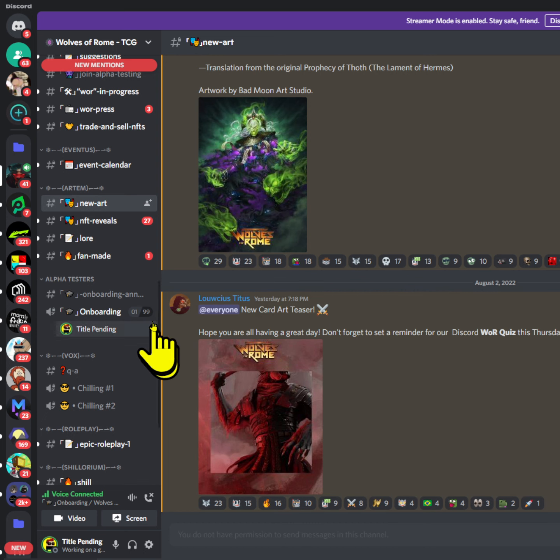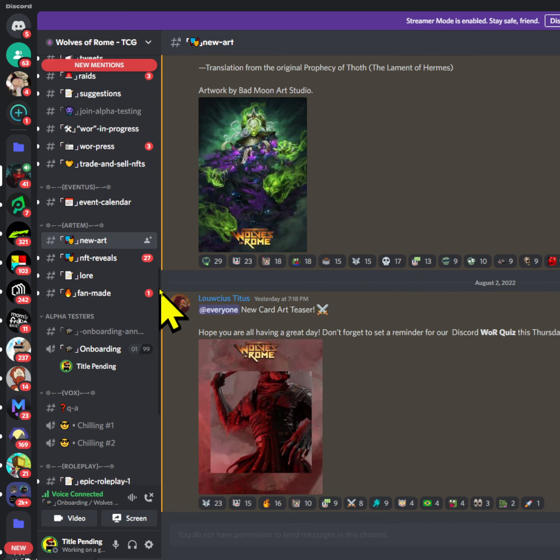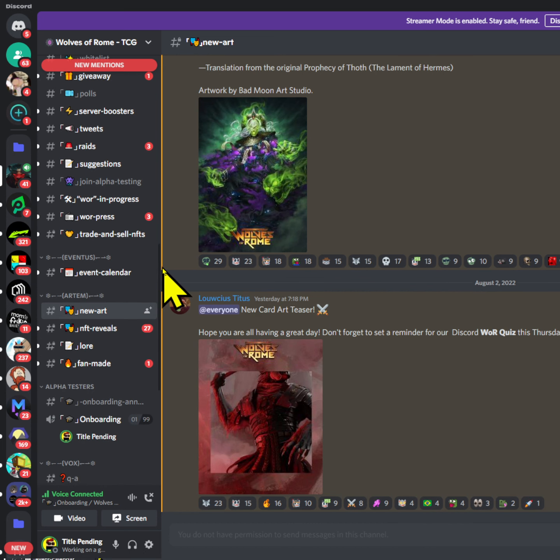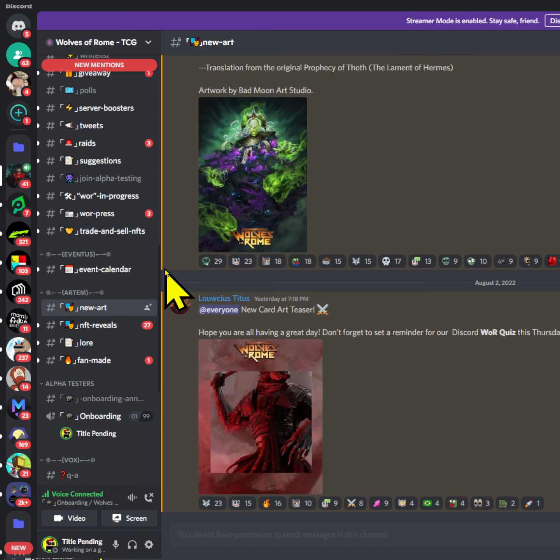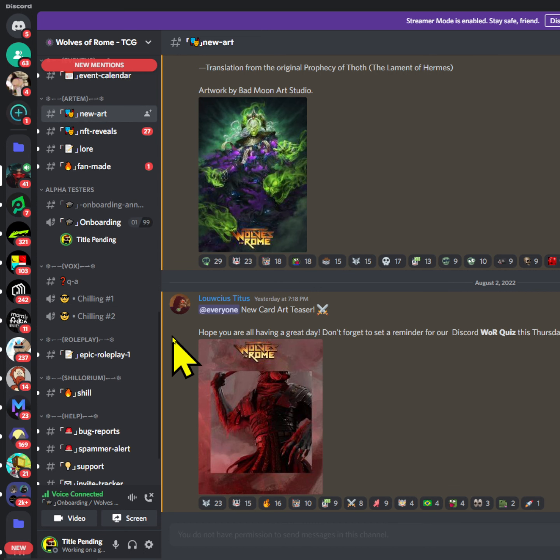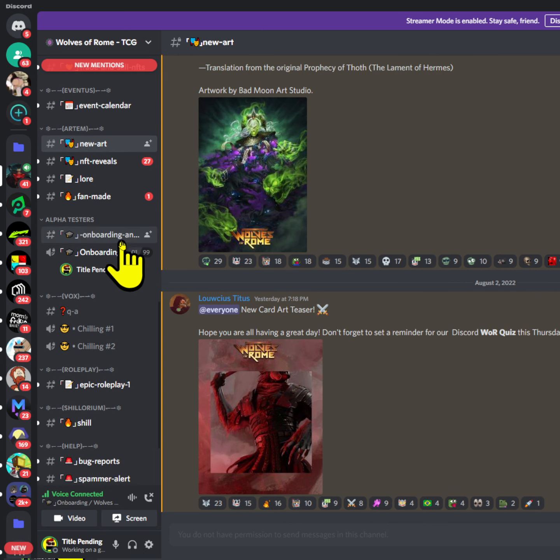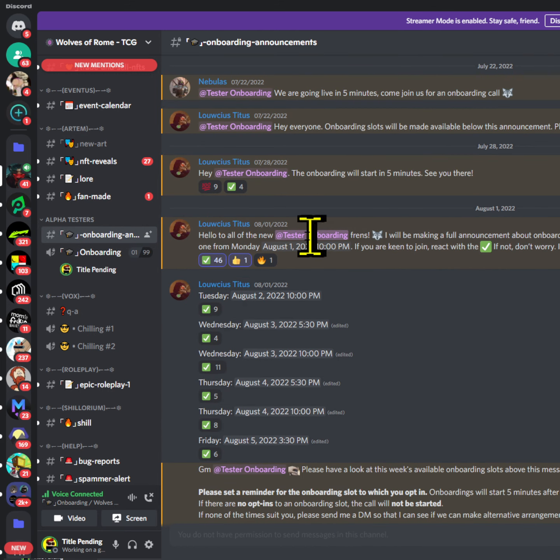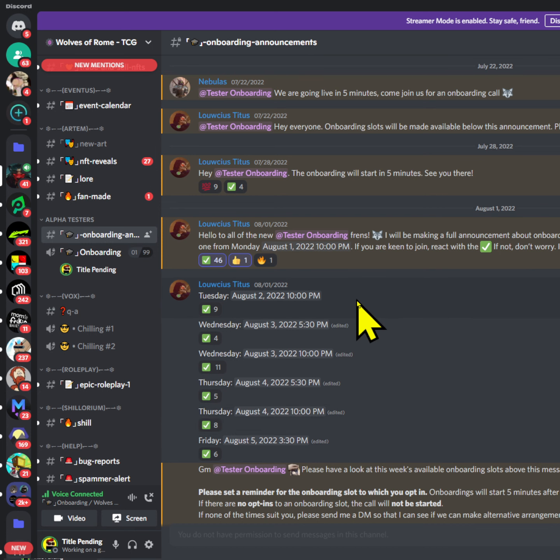Now to get in, how you can join this alpha for free and try this game out. You don't have to buy anything, it's totally free. These are the steps: you basically have to go to onboarding announcements, and in onboarding announcements you basically have to see what this time is.